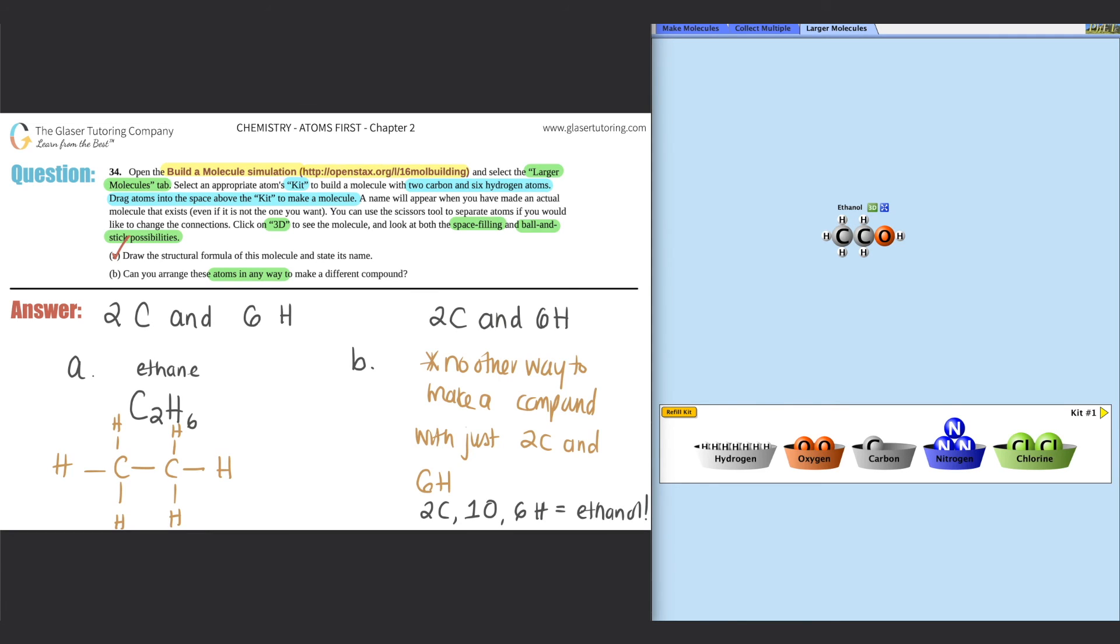But there's no other way to make a different compound with just two carbons and six hydrogens. You will always get ethane. You would have to add different compounds to get it. So that is the answer to B.